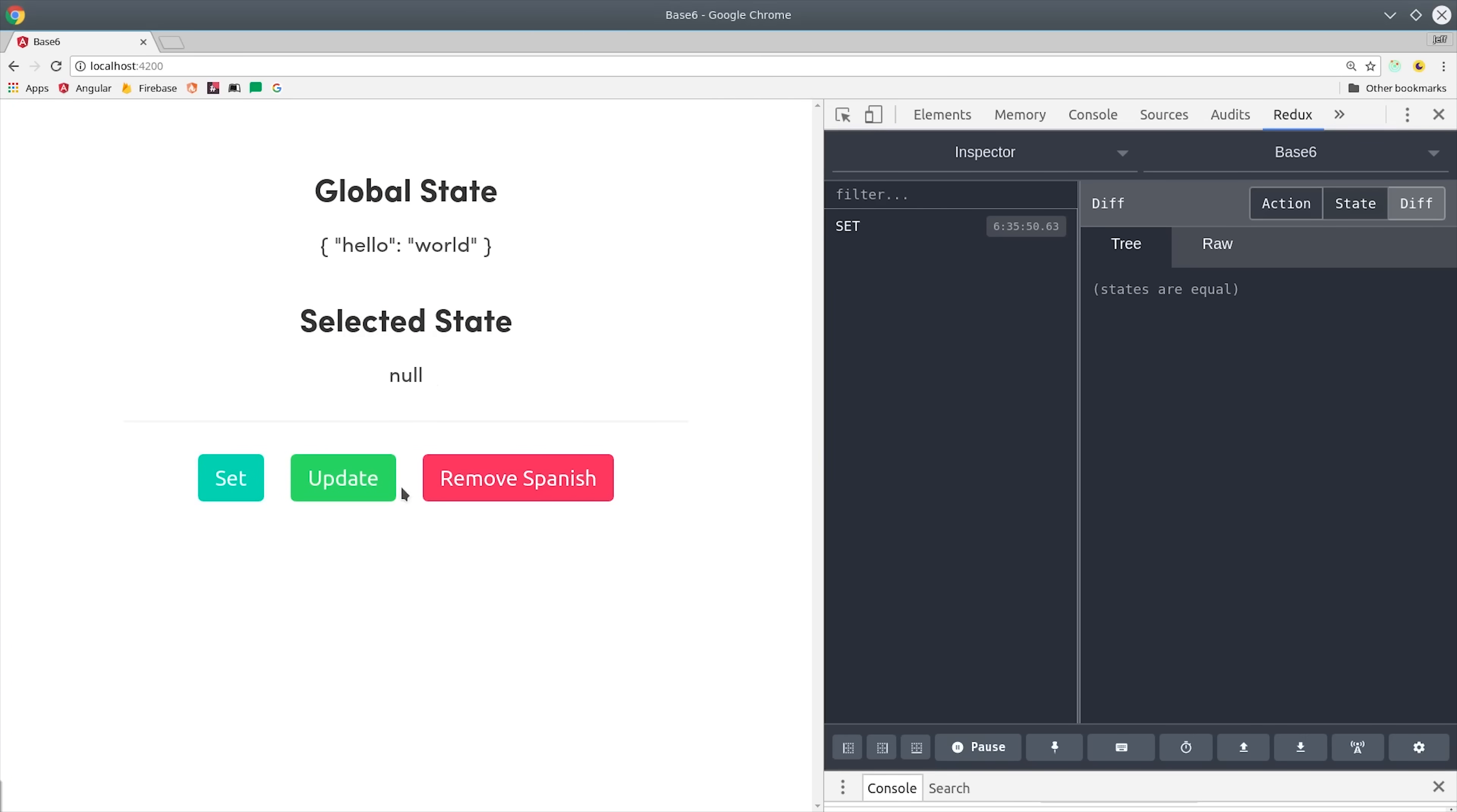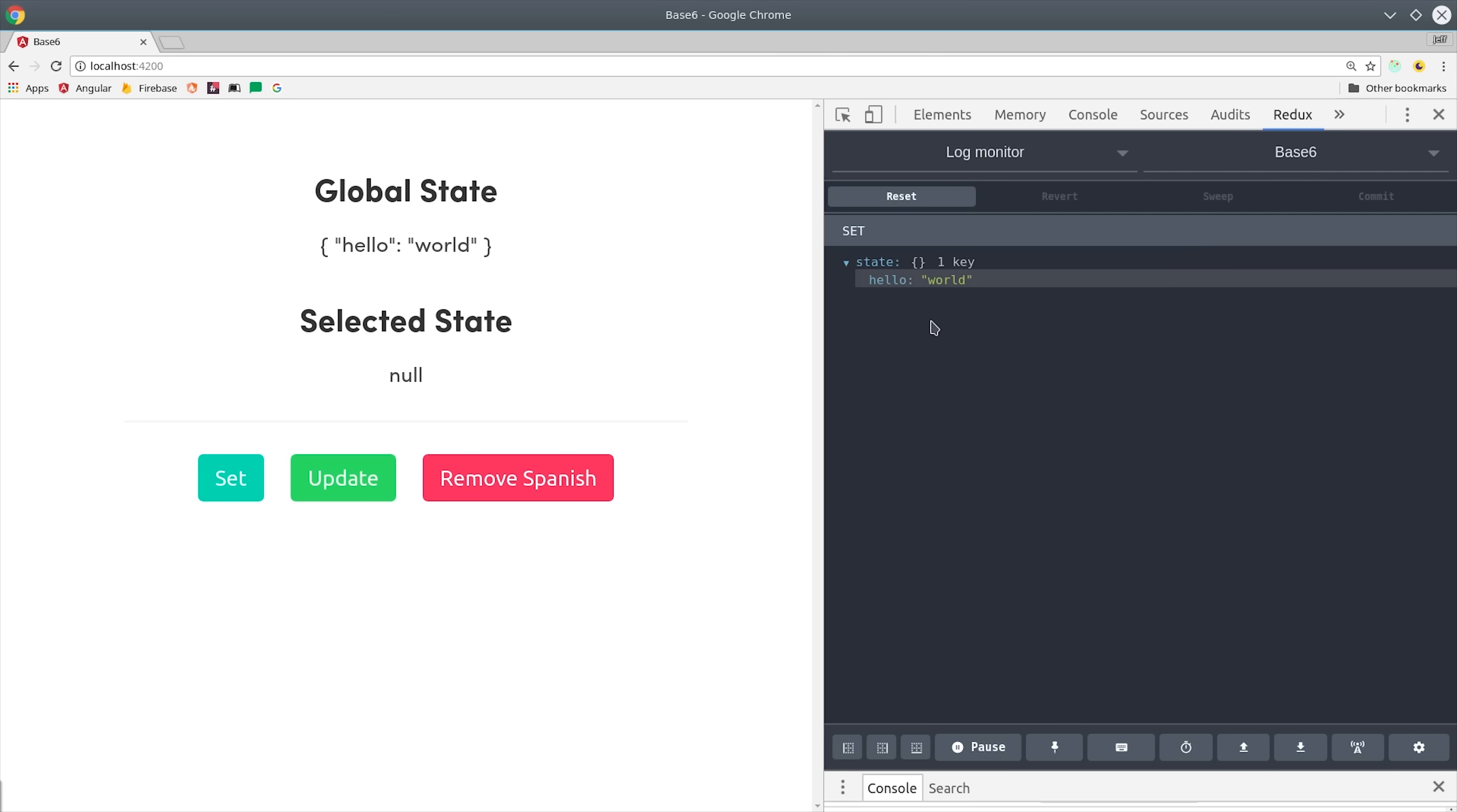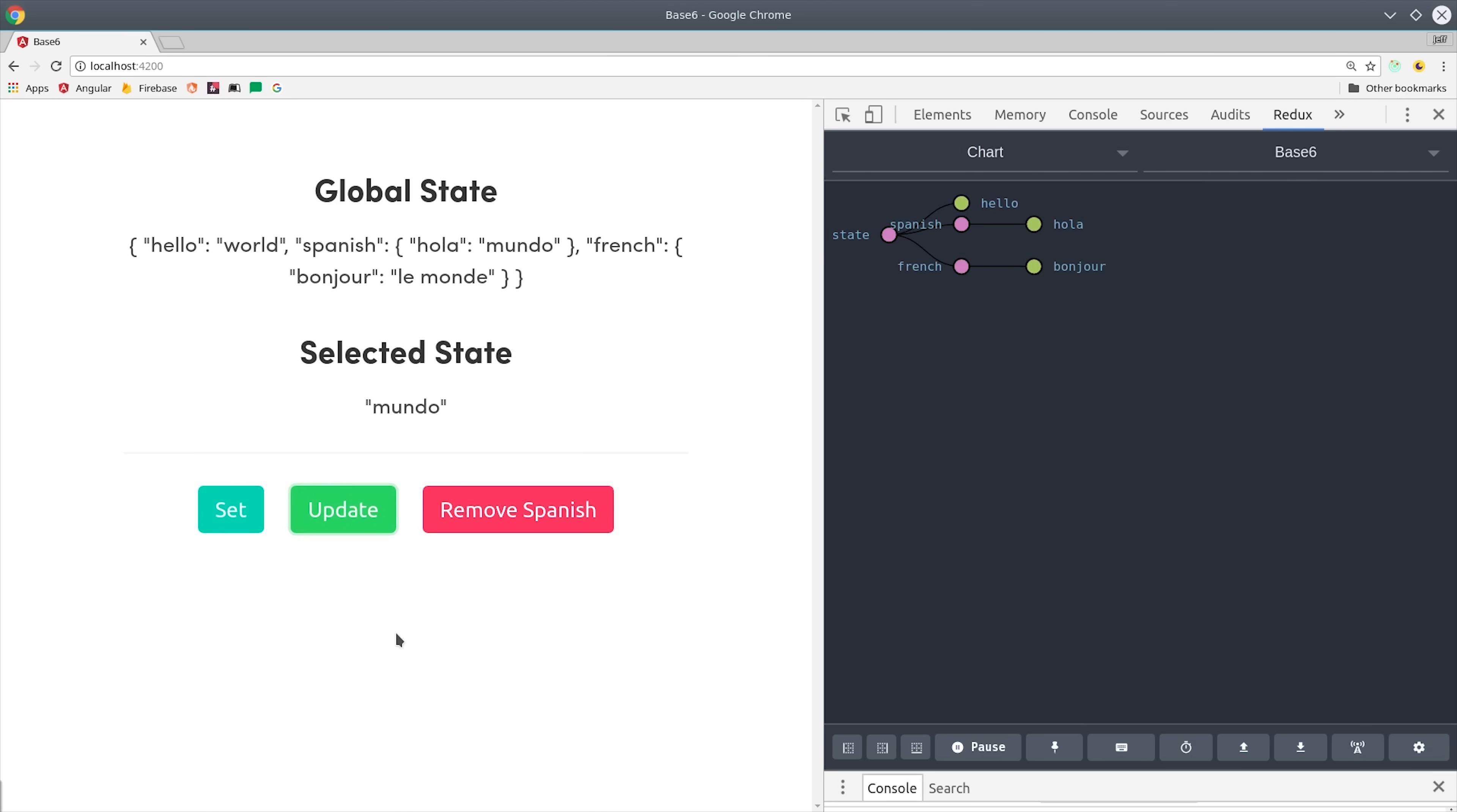Why use a state management library in Angular when you can just build your own from scratch? When you combine RxJS with Angular's dependency injection, it provides a powerful foundation for building your own state management system.